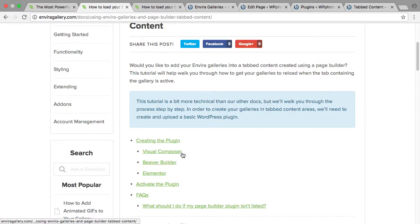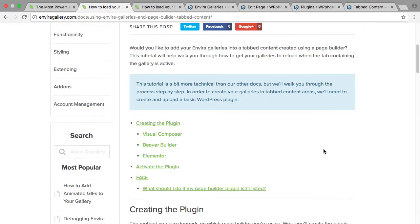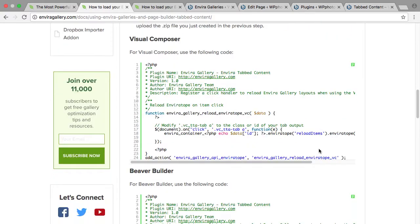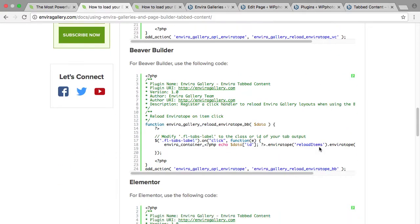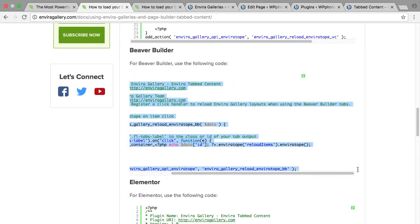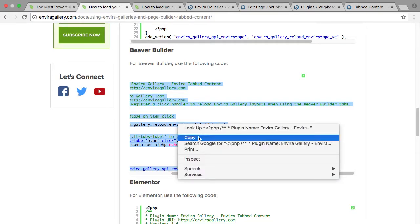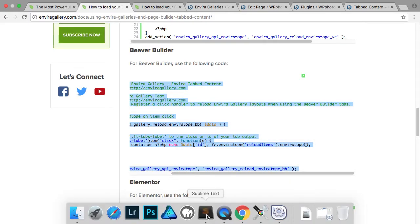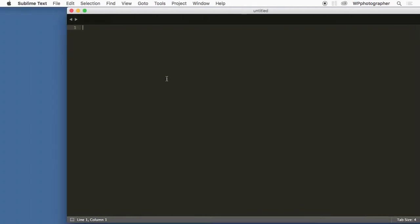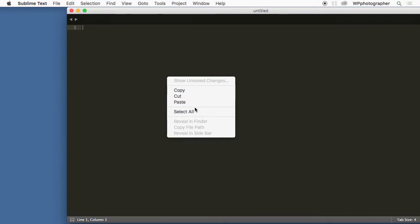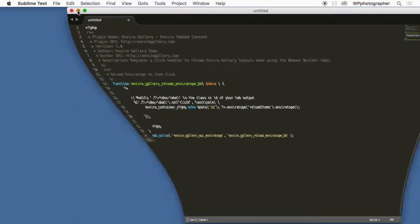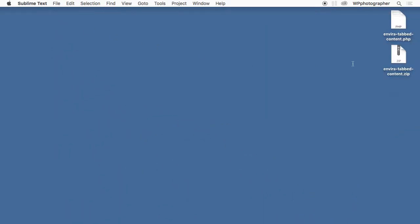They're supporting different page builders: Visual Composer, Beaver Builder, Elevator, and so we want our code here. So I'm just going to copy and paste this into my code editor. I'm using Sublime Text there, and just paste it in. And I've already saved it to the desktop and I called it EnviroTabbed content zip.